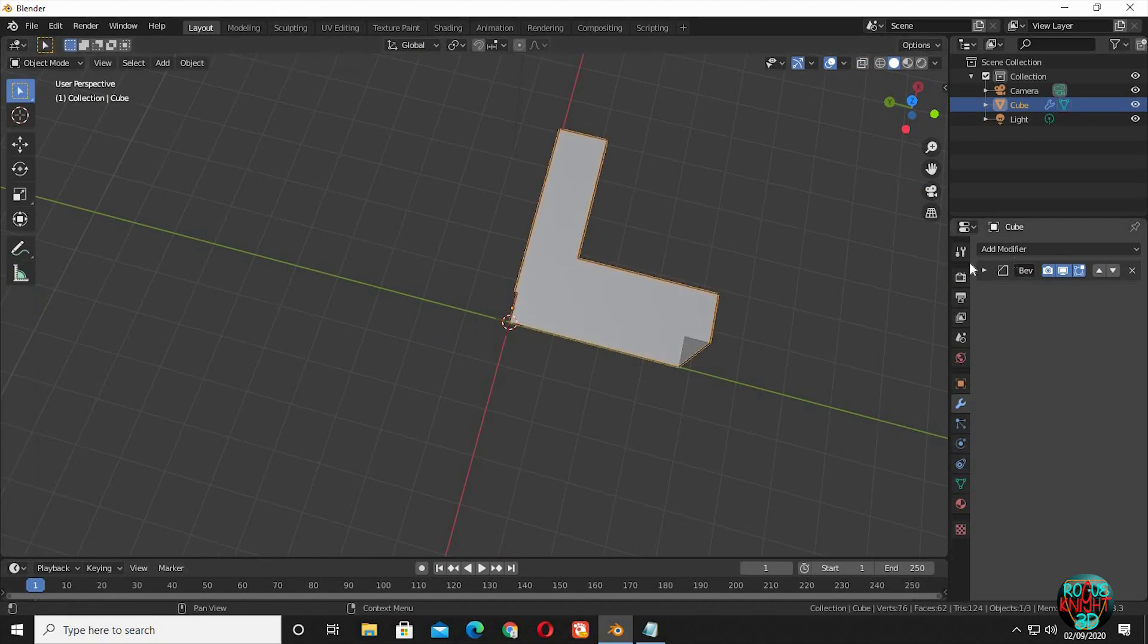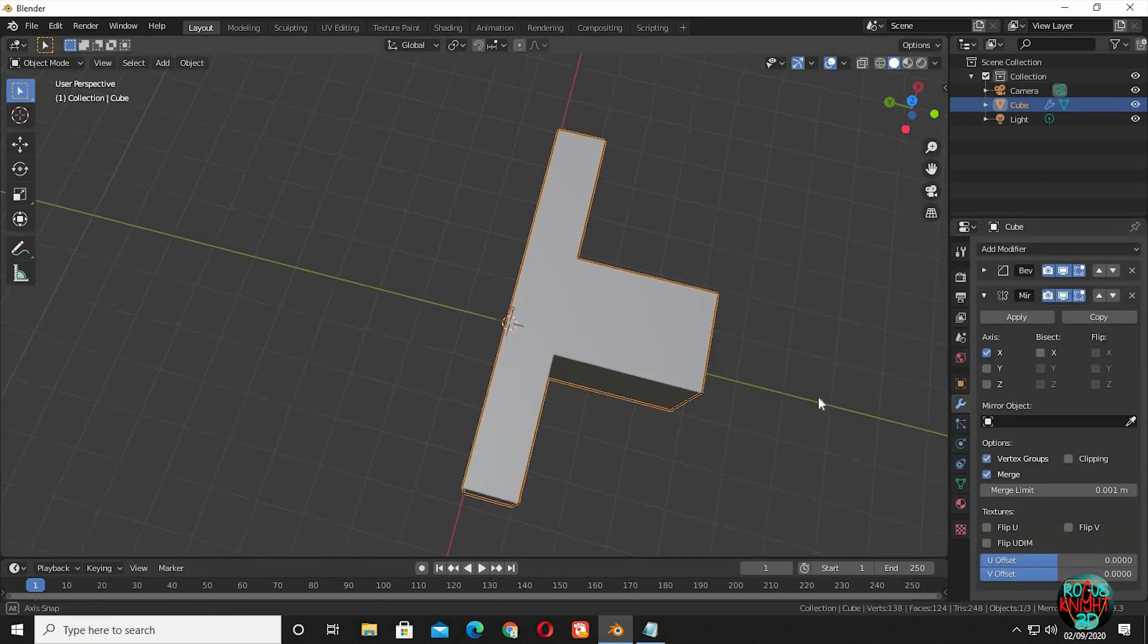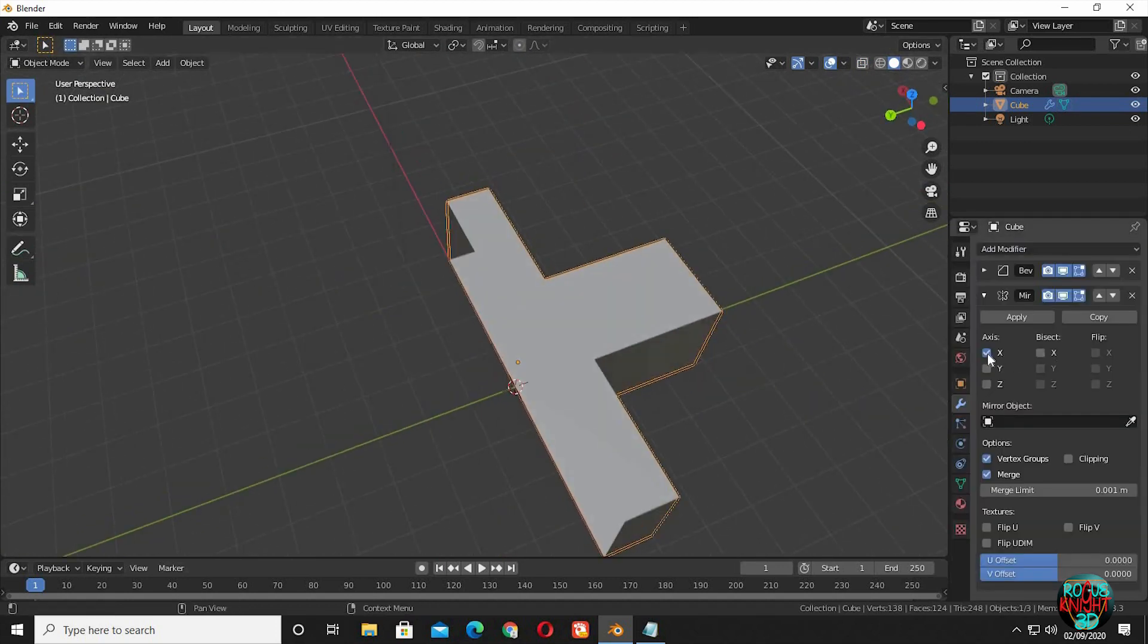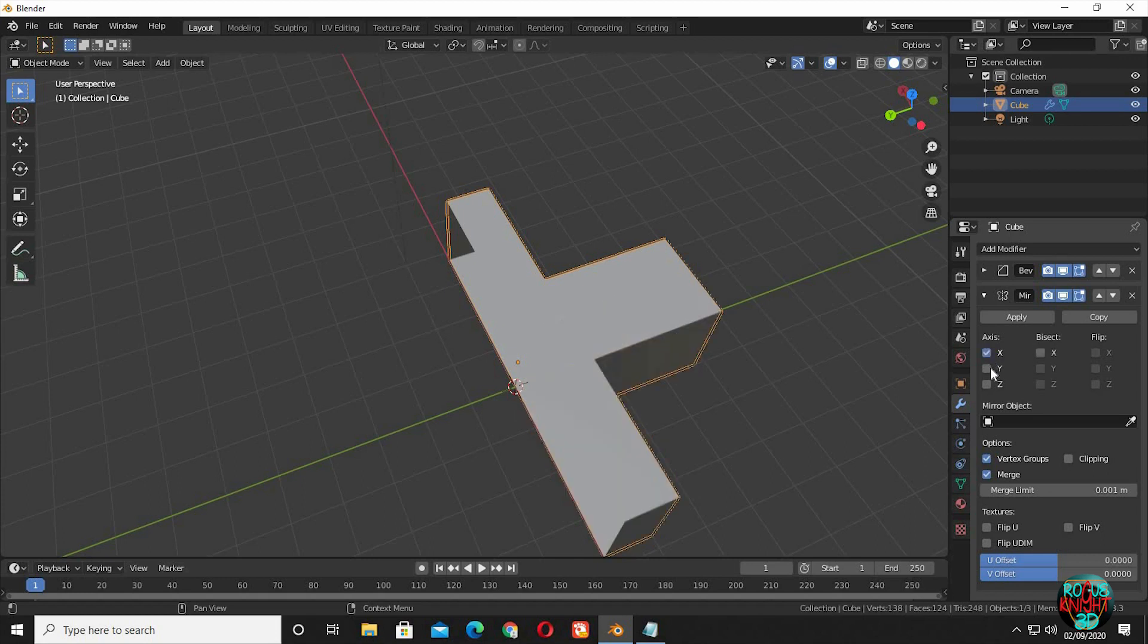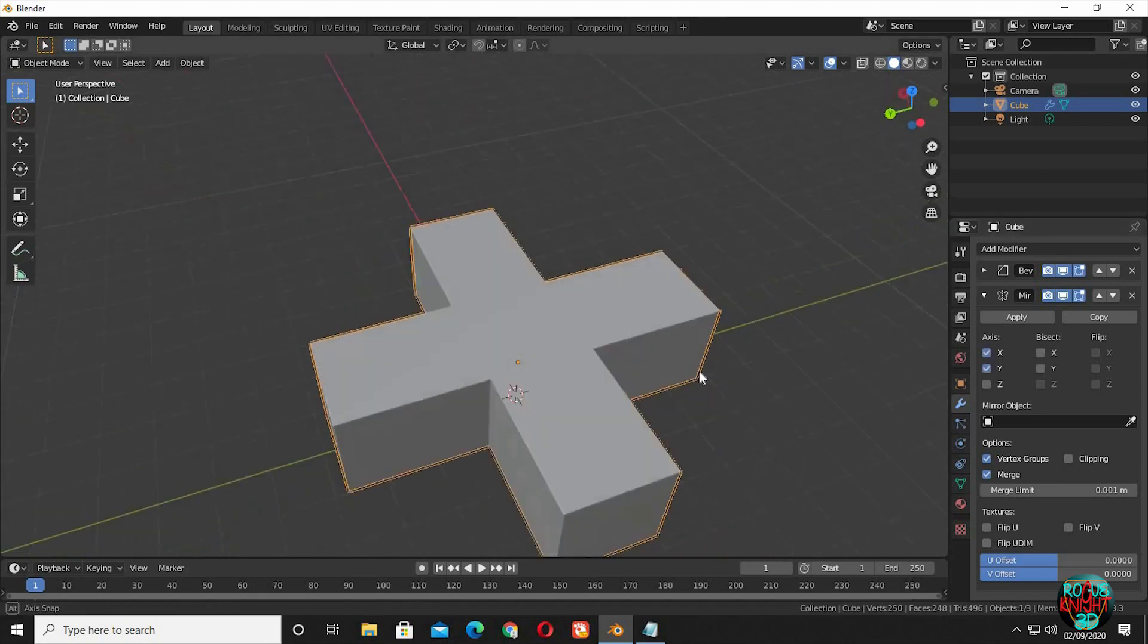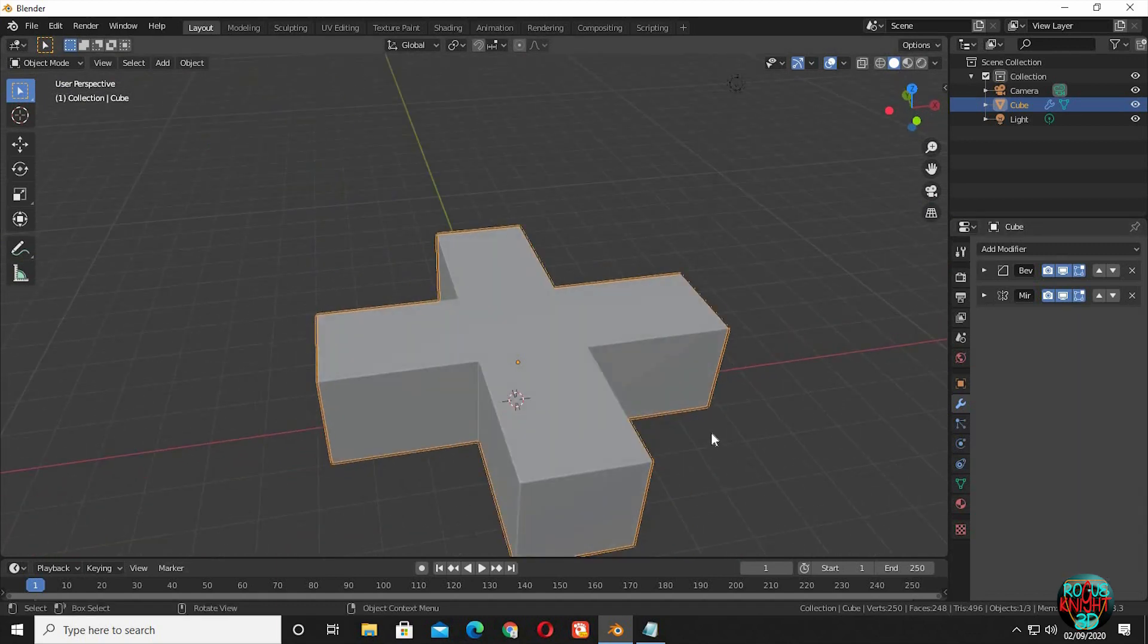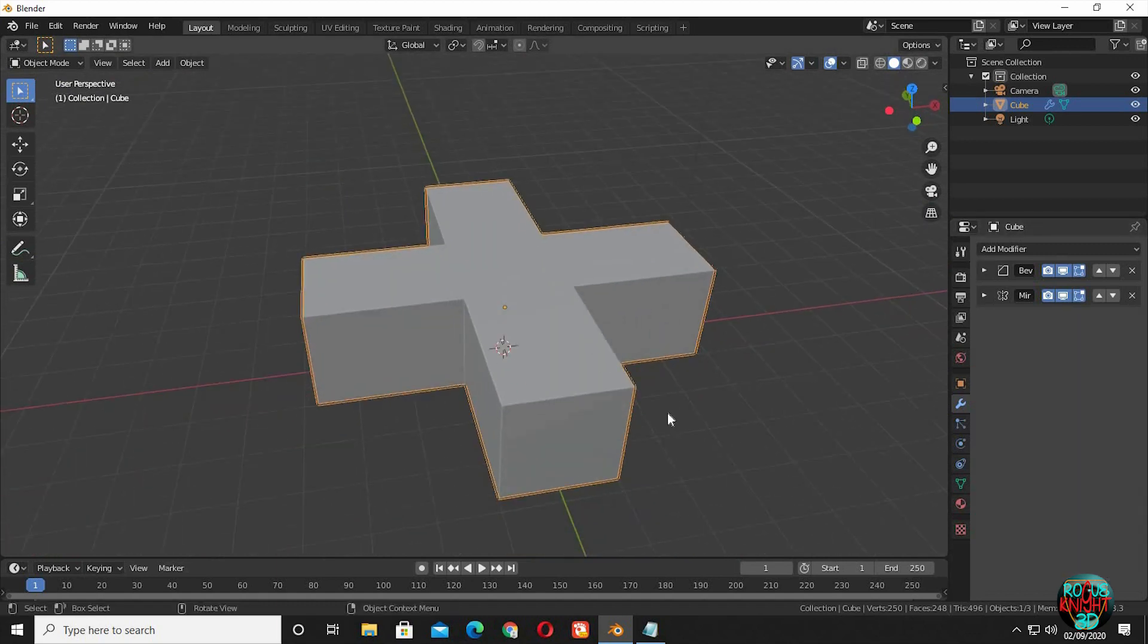Go to the modifiers tab and select mirror. You can see our object is mirrored along its x axis. Check y axis as well to have it also mirrored along y axis. We have the original shape back.